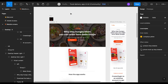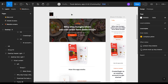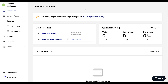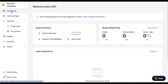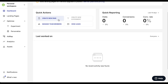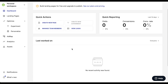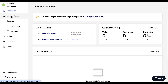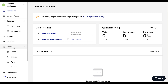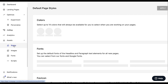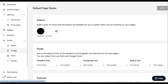Now it's time to move to Instapage and start building our landing page. We are now inside Instapage. I have already logged in and this is our dashboard. As we can see: create new page, manage team members, and view leads. Right now everything is zero because we haven't created anything yet. On the left side we have landing page, optimize, heatmap, analytics, and assets. Let's click on assets.